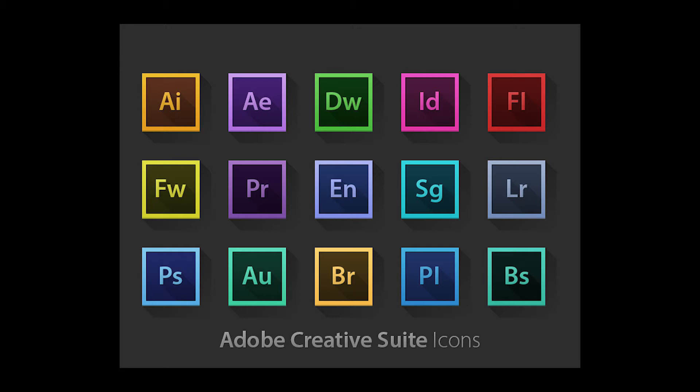But the fact that it's part of the entire Adobe Suite and it all works seamlessly, or for the most part pretty seamlessly together, makes it, for me, the best editing software.